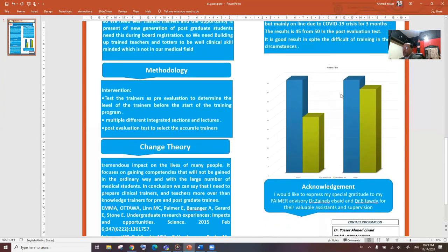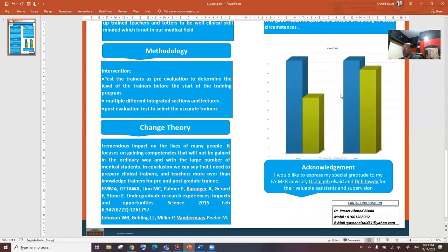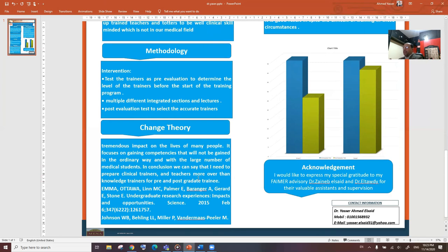In conclusion, we can say that we need to prepare clinical trainers and teachers, moreover than knowledge trainers, for pre- and postgraduate training.